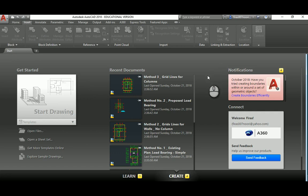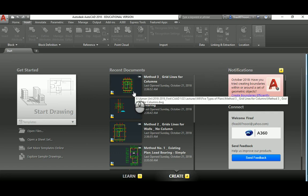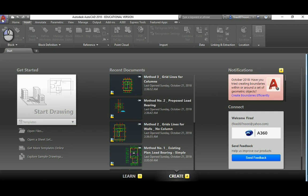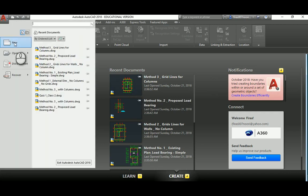Hello everyone. In this video I will explain the fourth method in the basic methods of drawing a plan — how to draw a plan — and it's basically depending on using a JPEG or an image that you might have scanned or downloaded from the internet. I'll go ahead and start up a new AutoCAD file.